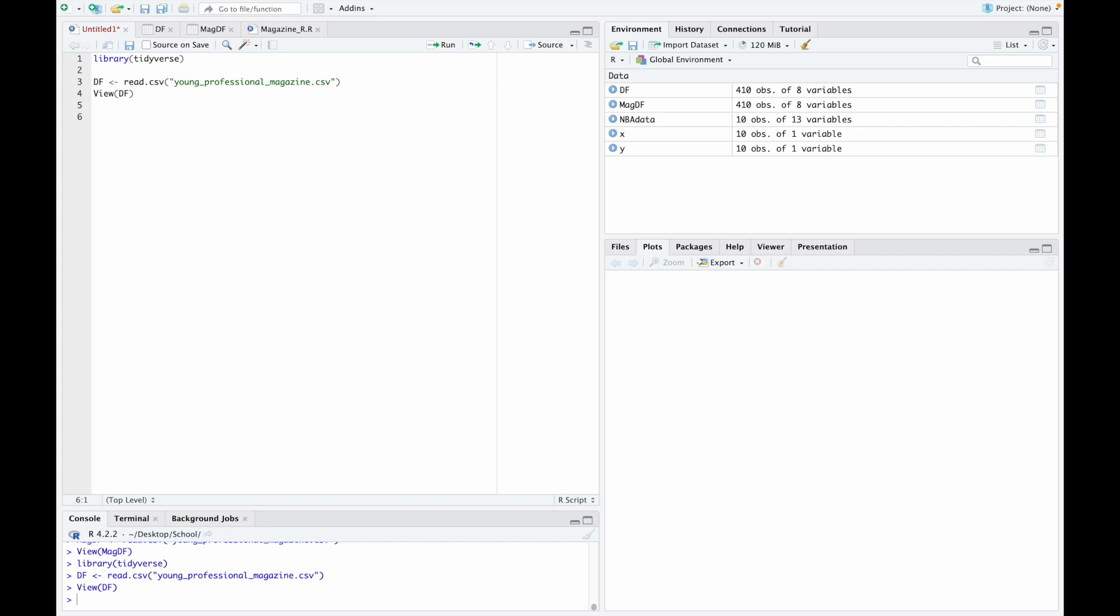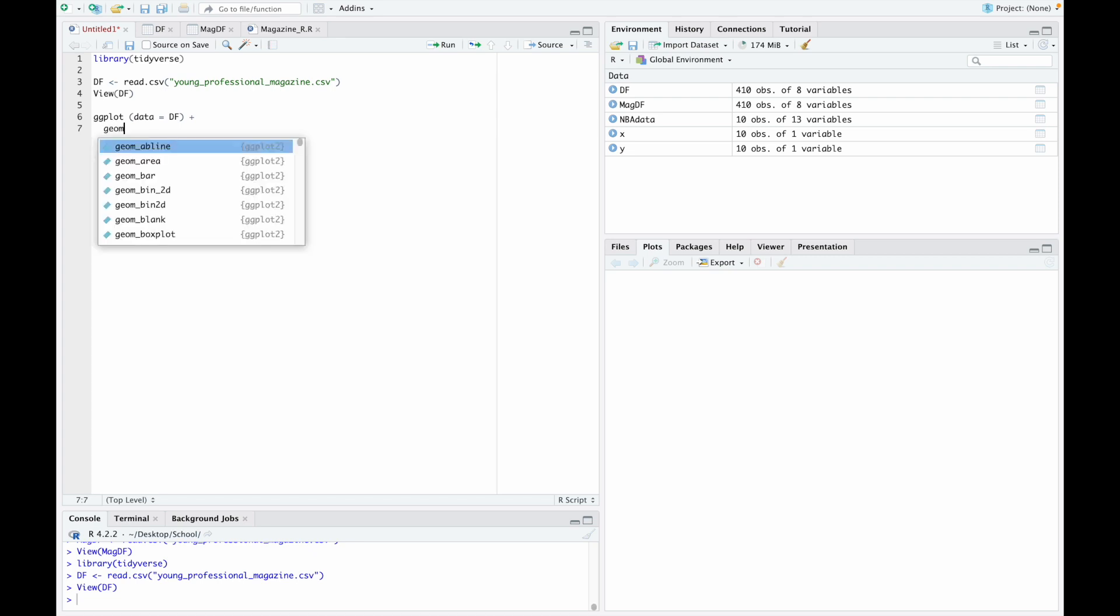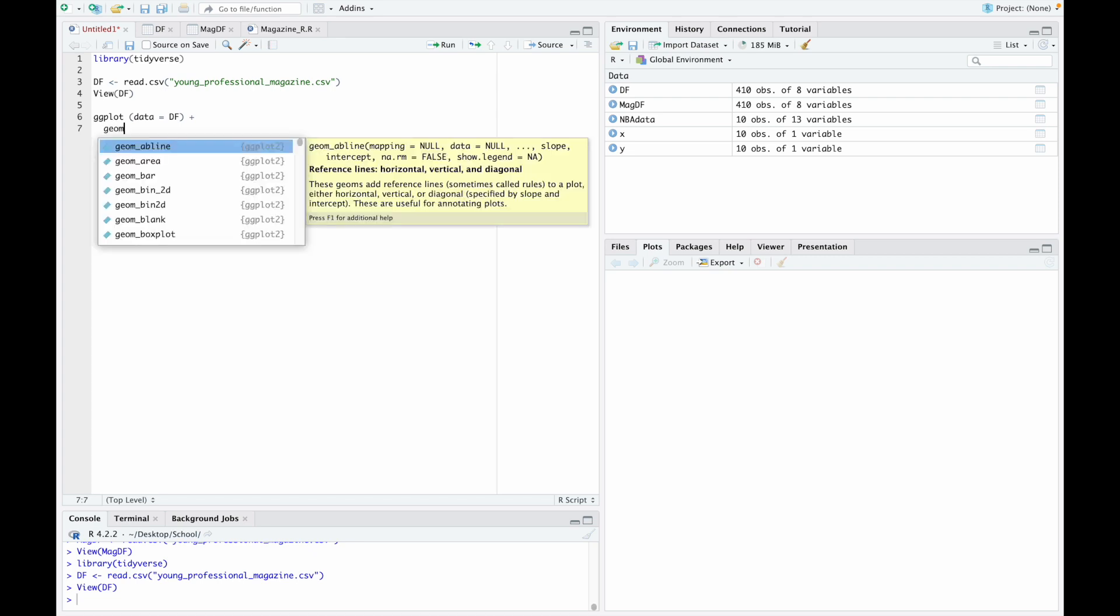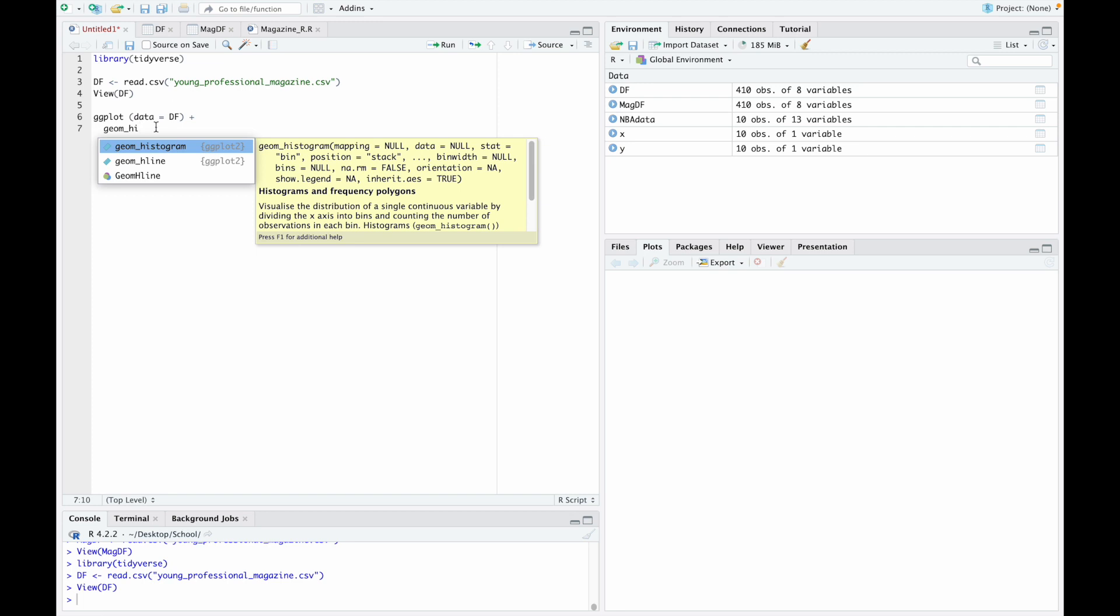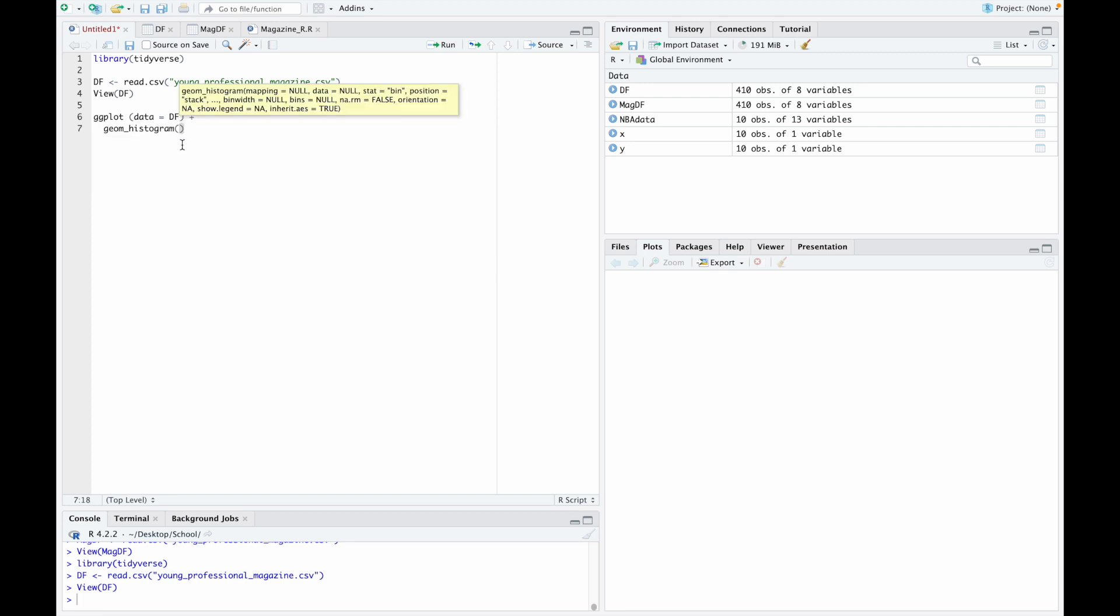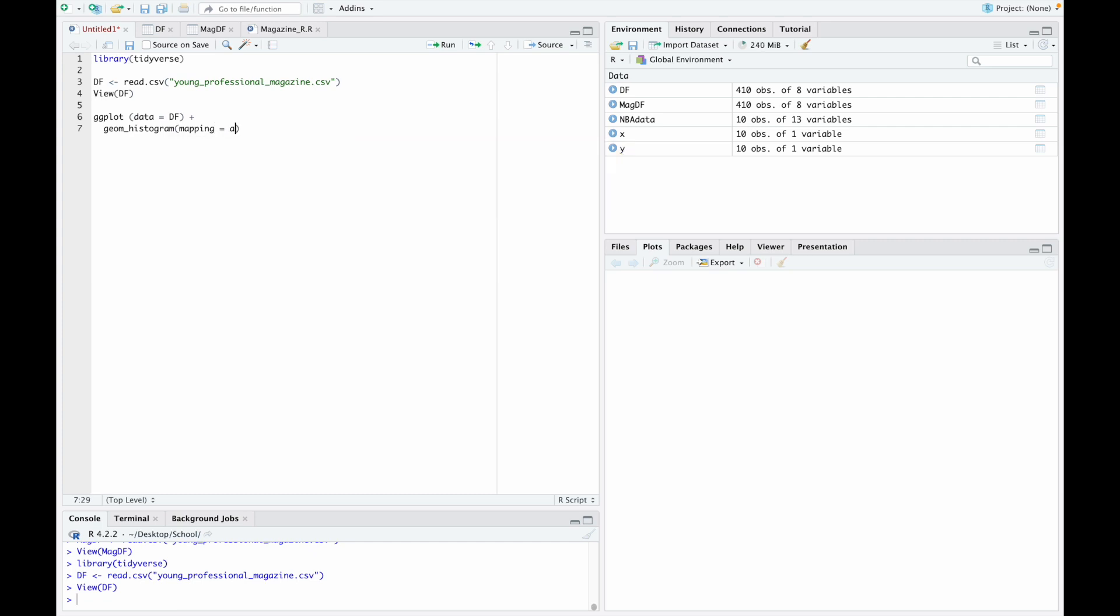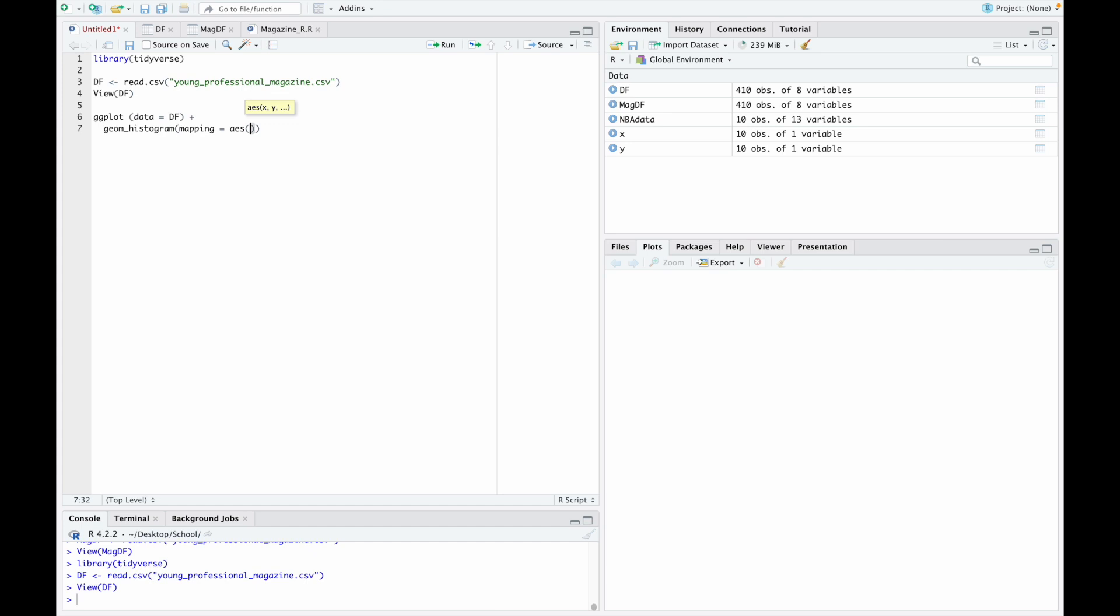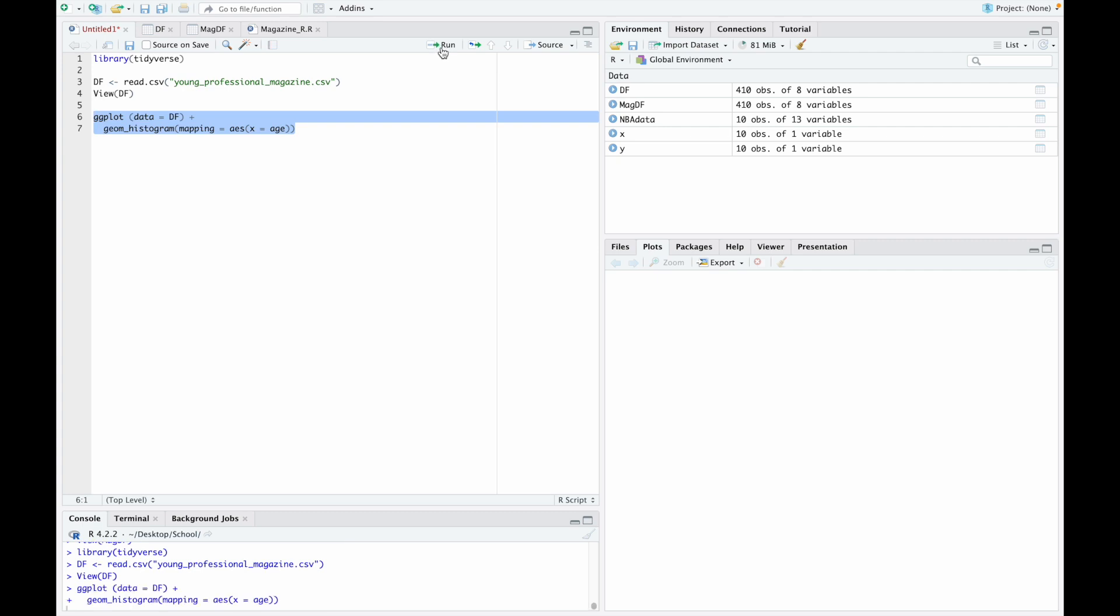Now that we have our data set in, we're going to use ggplot. We'll open this up and type in data equals our data frame. Then we'll do plus and come down. We're now going to build out our histogram, so we'll do geom underscore histogram. Then we're going to do mapping equals AES, and we'll make x equal to age. Now we have all the data and our histogram built out. Let's go ahead and run this code.